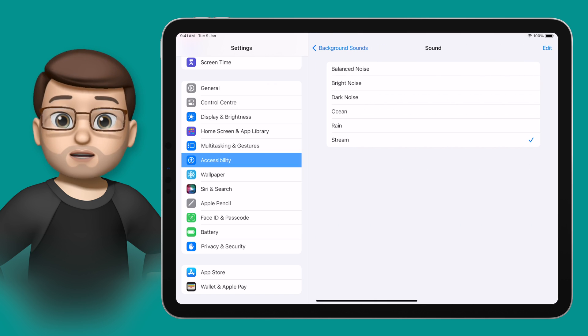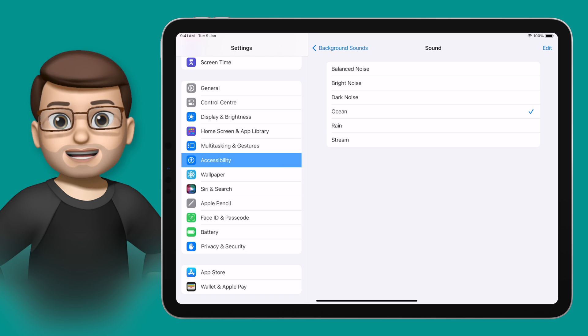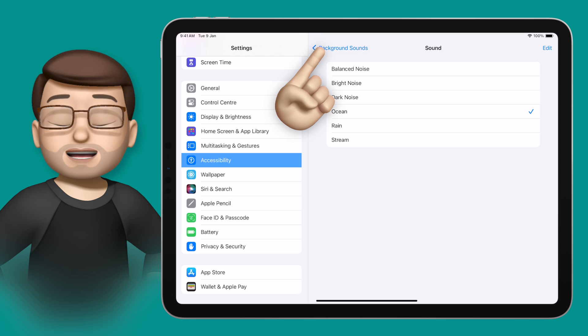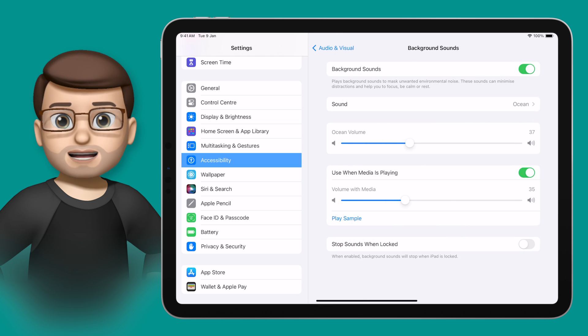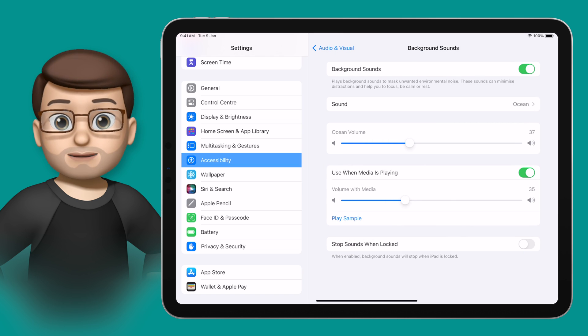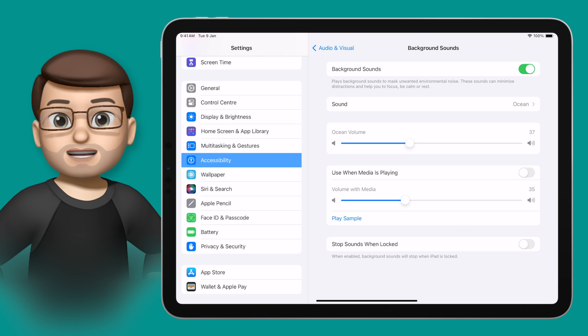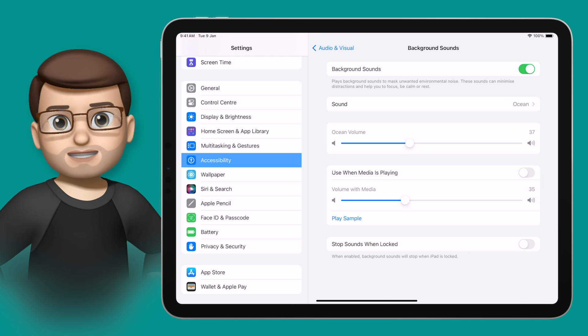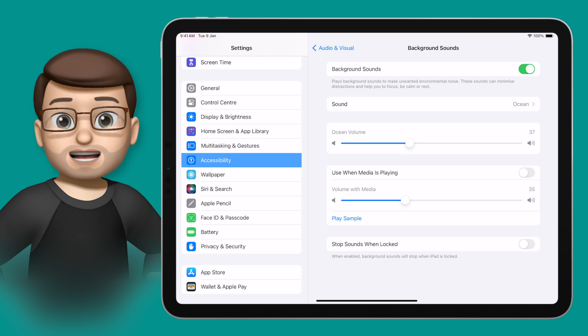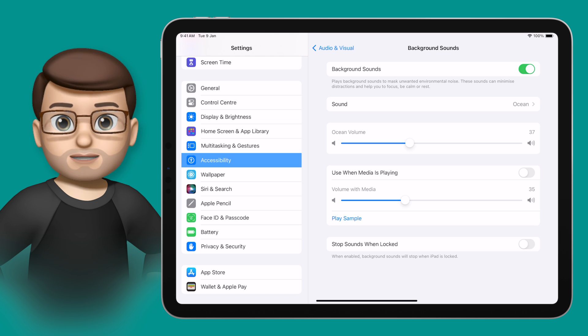There are a few to choose from, like Ocean, and you can hear it change when you select a new choice. Going back a level, you can change whether you want this sound playing all the time or only some of the time. You can turn it off so it doesn't play when media is playing, so if you're listening to music or watching a video, the background sound would stop and then come back afterwards.